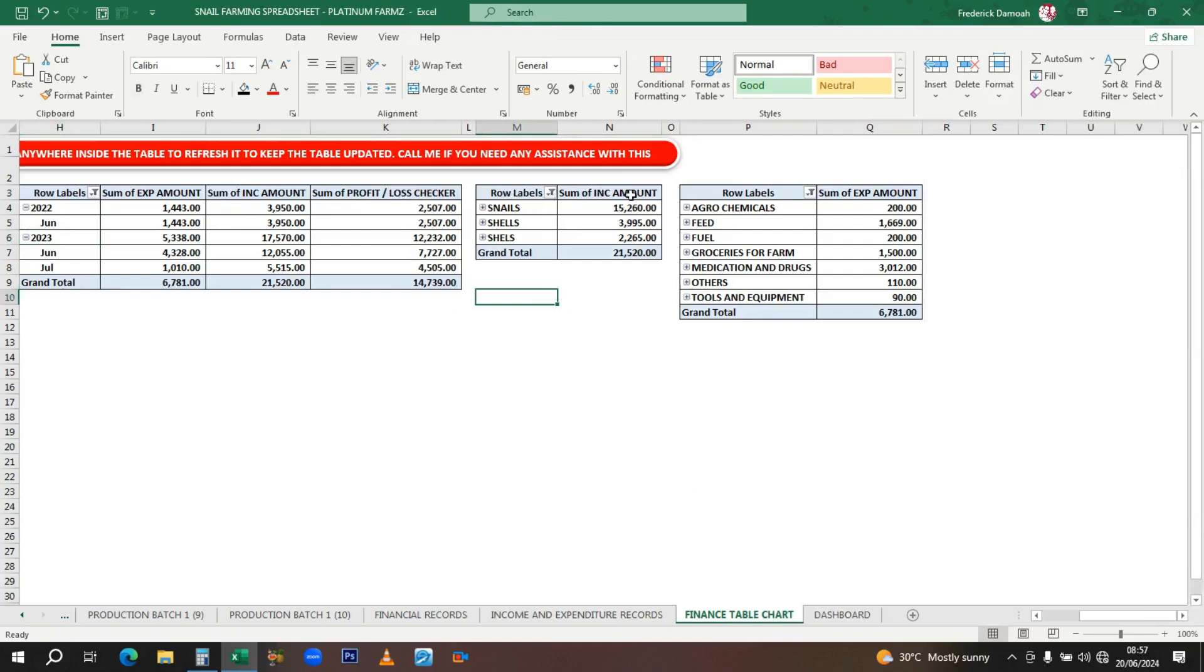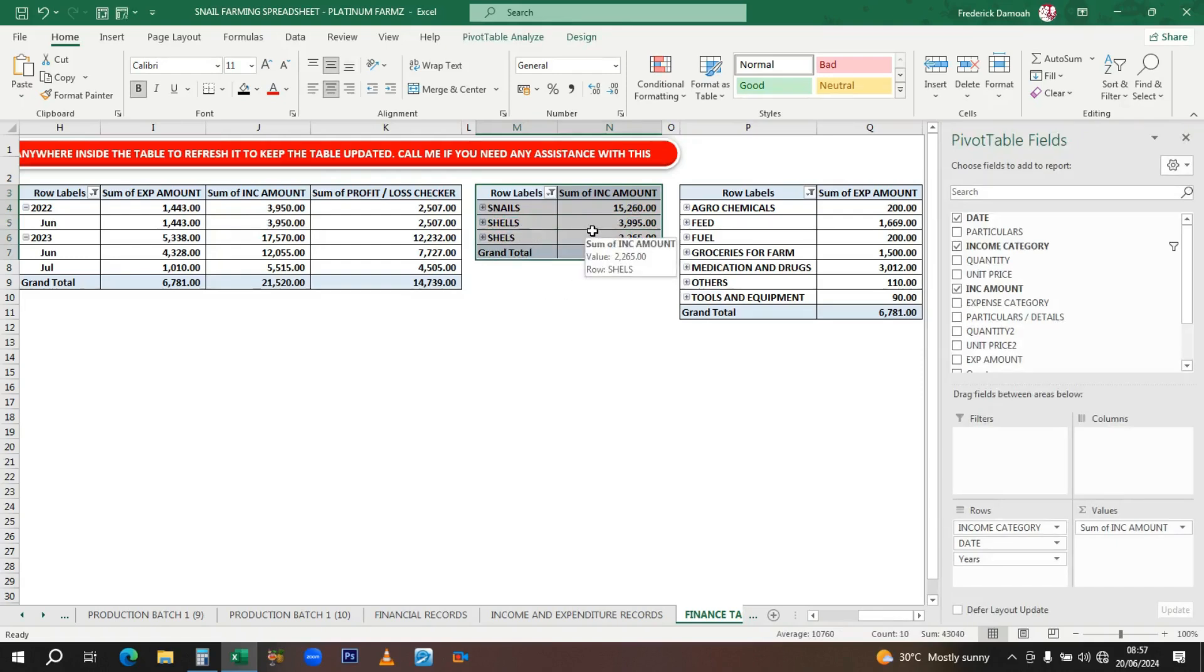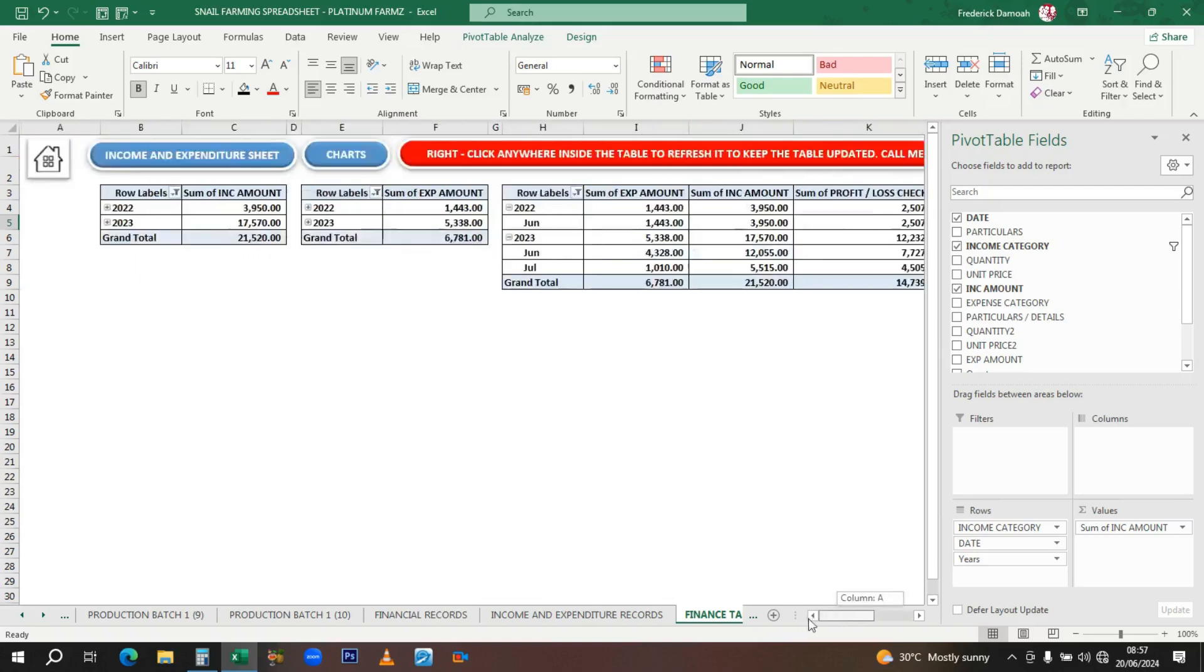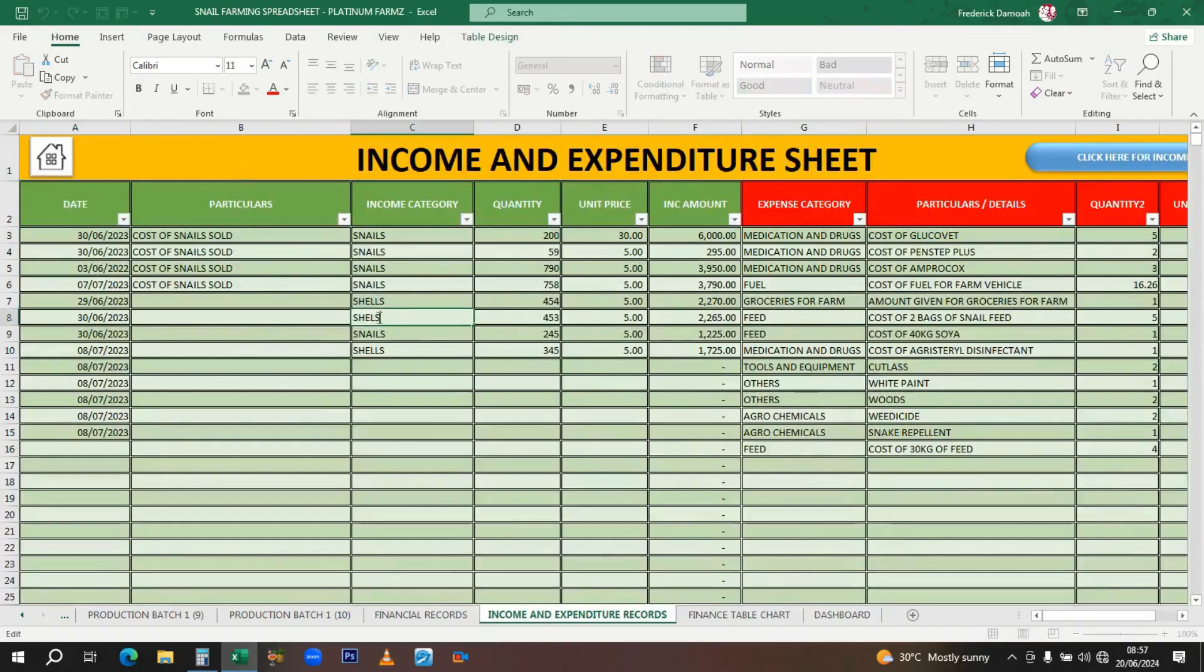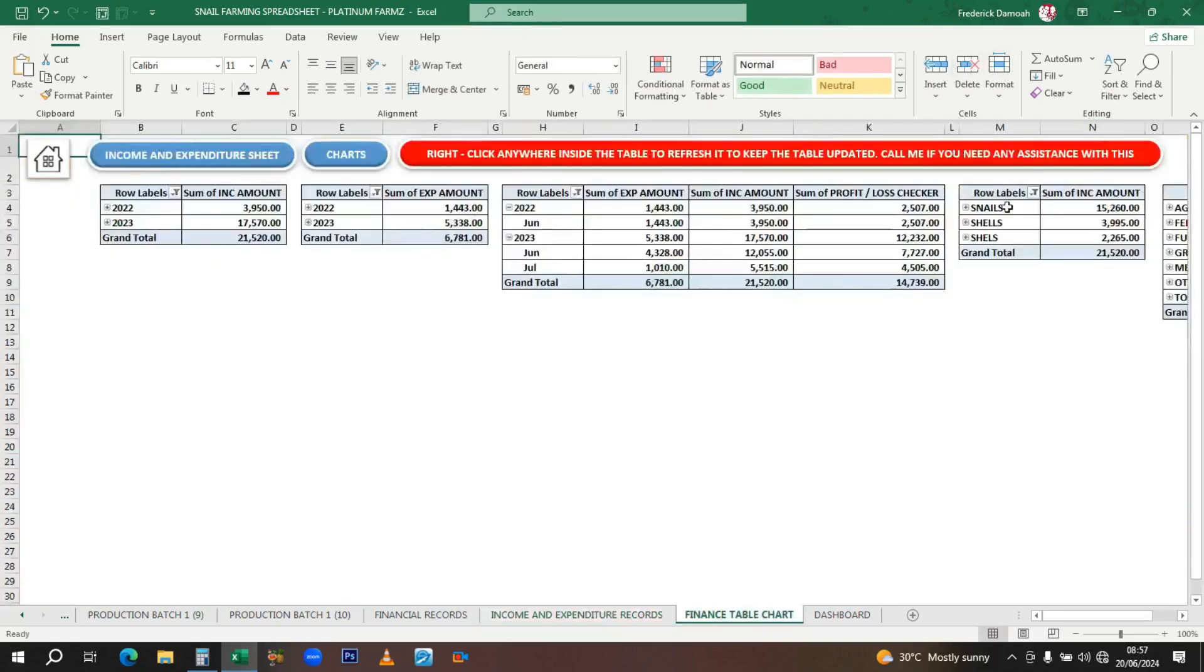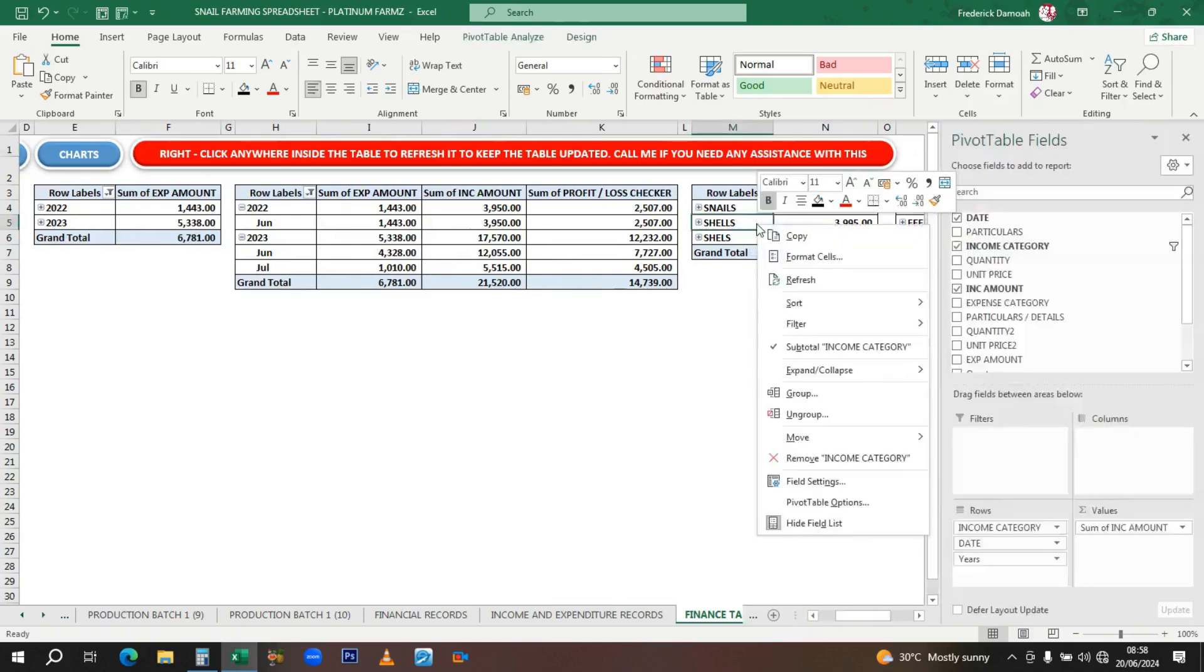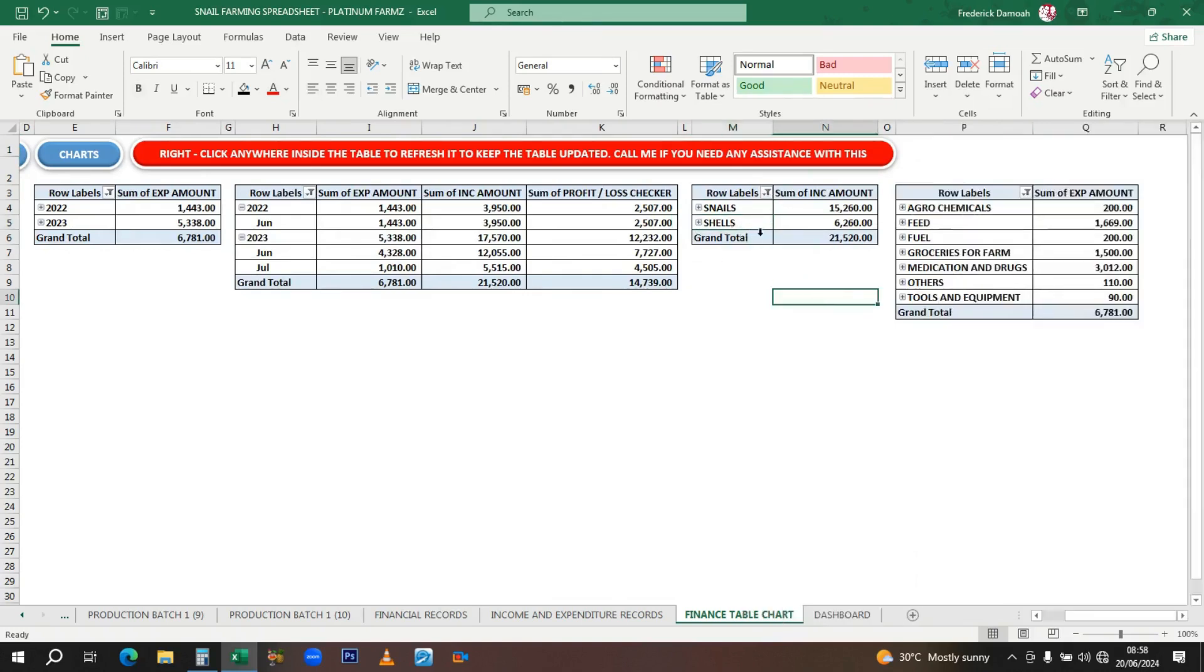Here you have a summary of your income by category. You want to look at which category of income is higher—where do I get most of my money from? What's my stronghold? I can see there's a little mistake here—shells is spelled differently. When you spell them differently, it makes a difference. When you right-click and refresh, shells has merged. So far I've made 15,260 cedis from selling snails and 6,260 from selling shells alone.